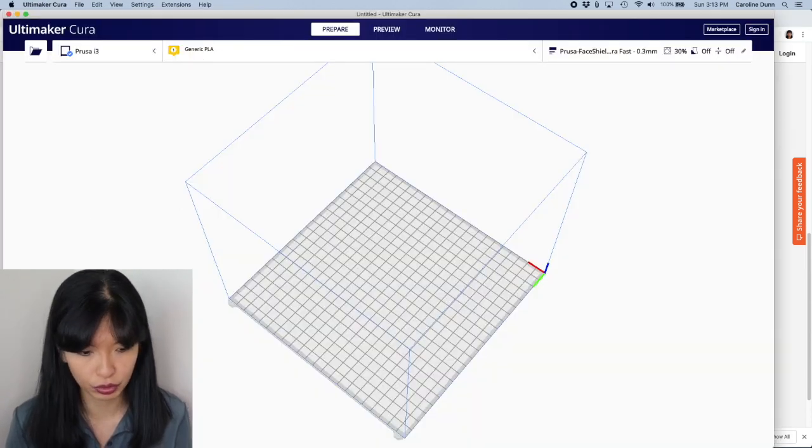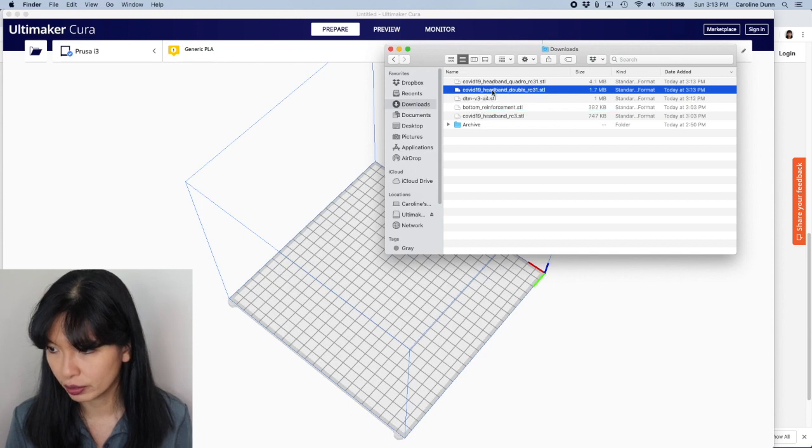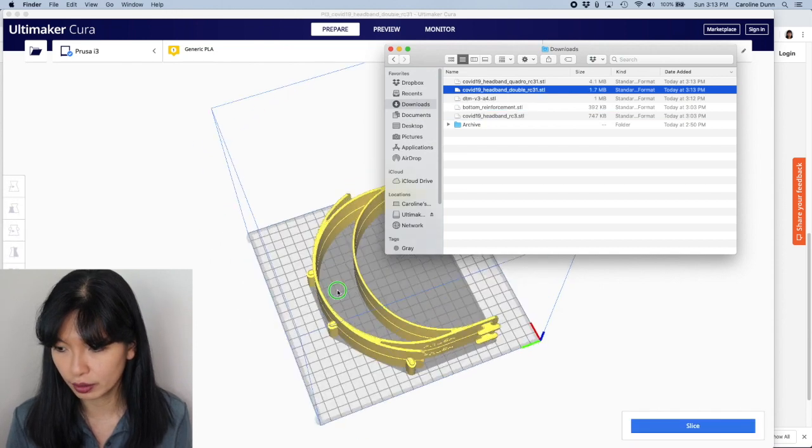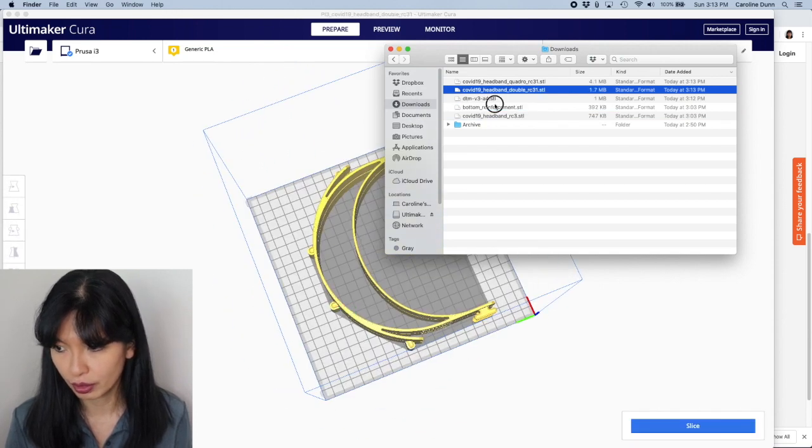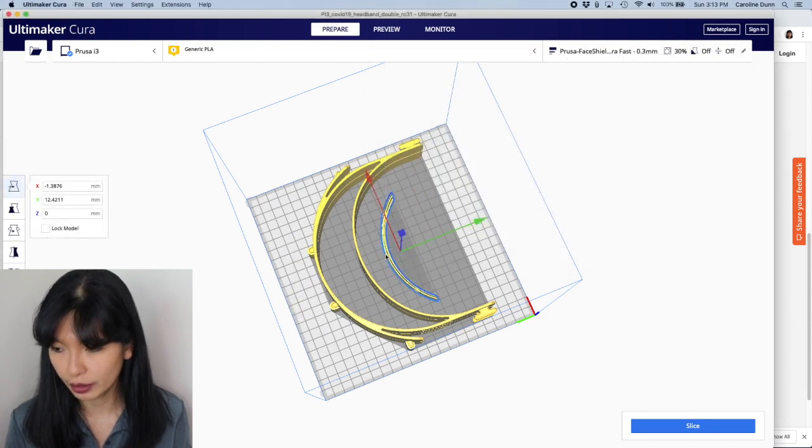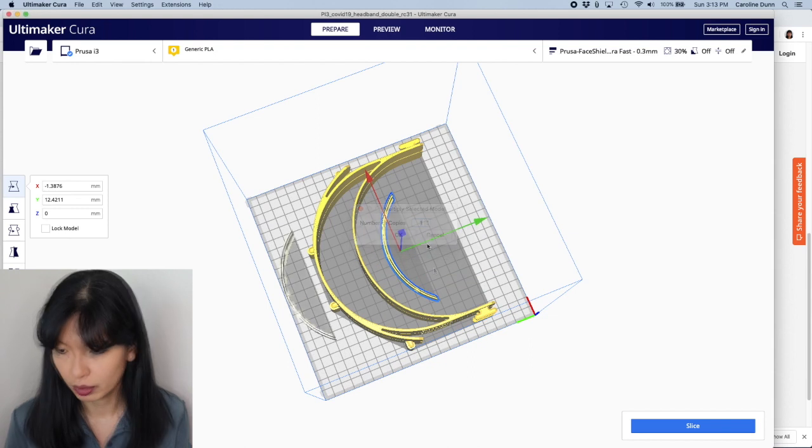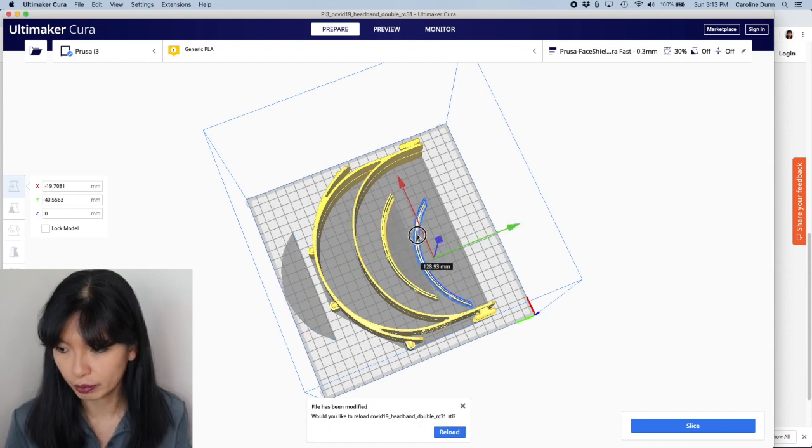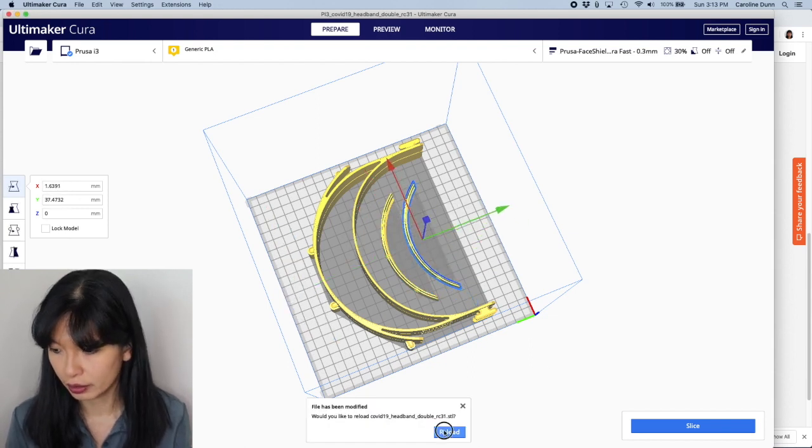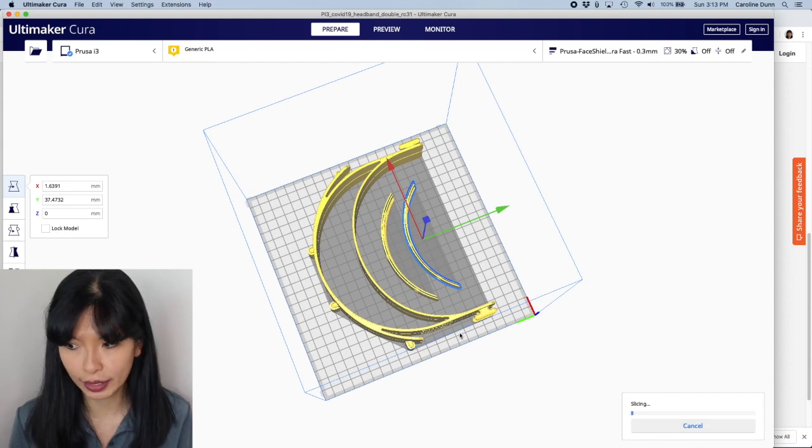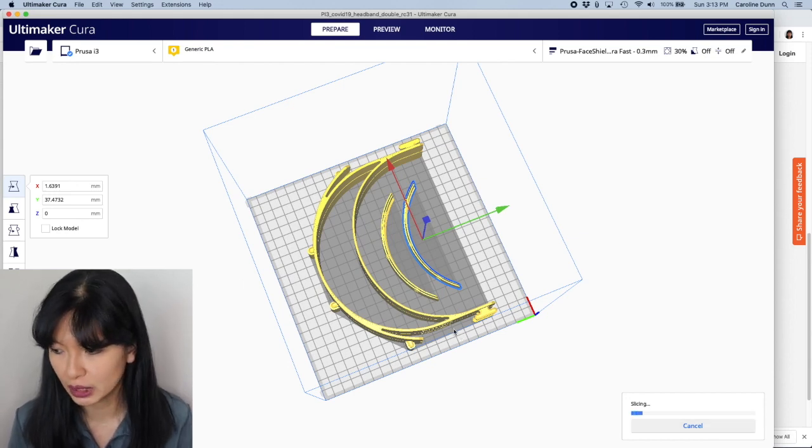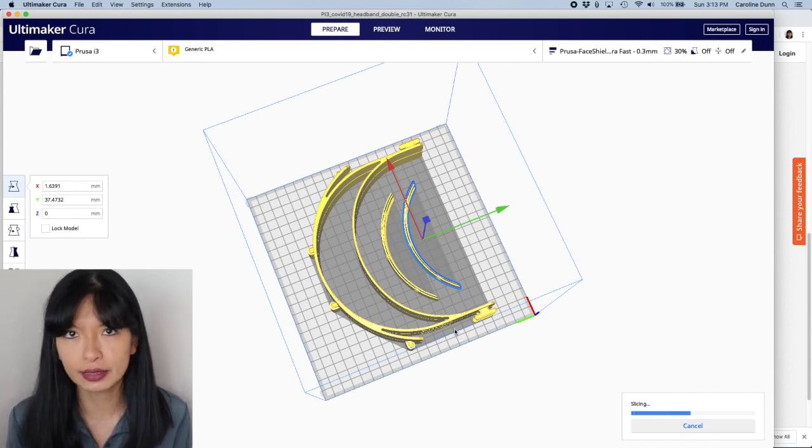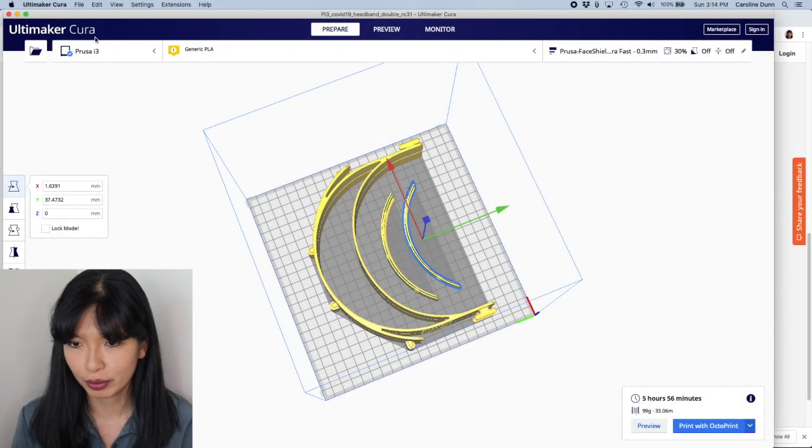To show you what this looks like, let's go back to finder. So this is the double. This is what this looks like, just to show you. And then remember to put in the bottom reinforcement. And then you probably want to multiply your model. You want to make sure everything is on the build plate right there and hit slice. And that will take a little bit longer to print as well. So let's let that slice. And then you can print with Octoprint.